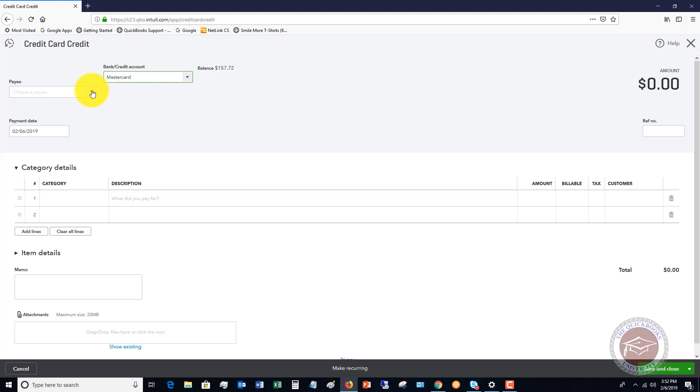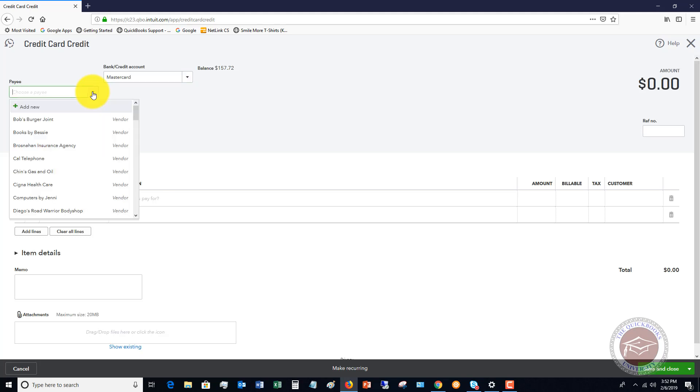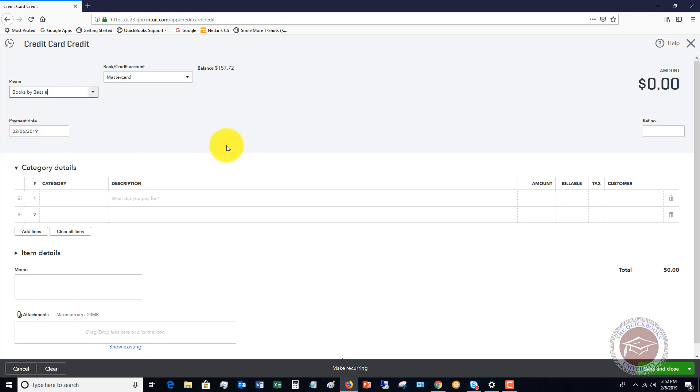First of all, you have to choose the payee. This is a little confusing because you're not paying somebody, but this is the vendor that you're returning this item to or the vendor that is giving you a credit. So let's say that Books by Bessie is giving us a credit. You're going to put in the date. Again, payment date can be a little bit confusing because you're not making a payment, but it's just the date this credit happened on your credit card statement.